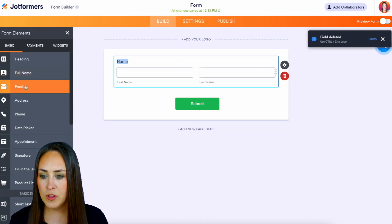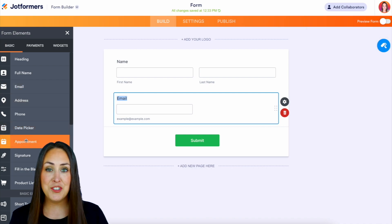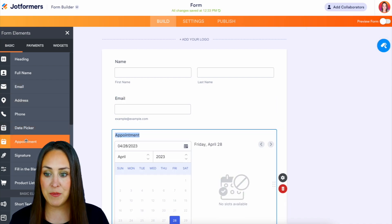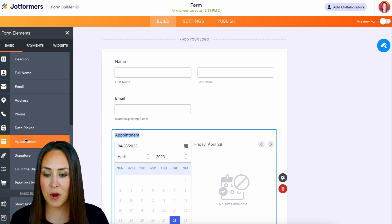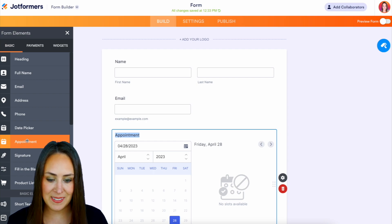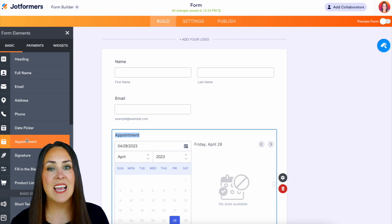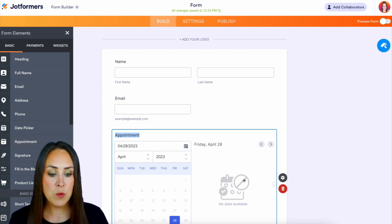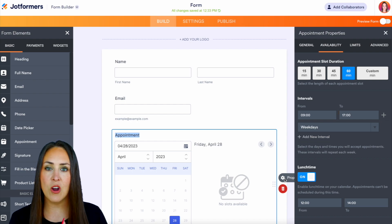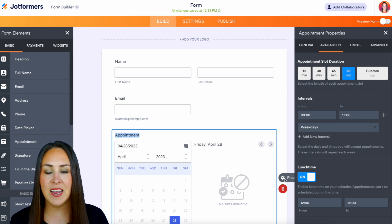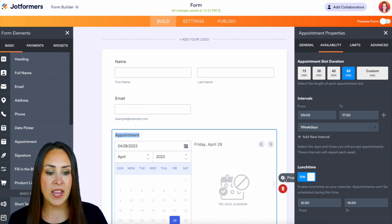Let's do a full name, email, and then we can go ahead and choose the appointment type that comes within the basic form elements. The key here is to make this fit exactly what you need it to do, so I'm going to click on the properties — that gear on the right-hand side — and you can see that properties panel opened up.